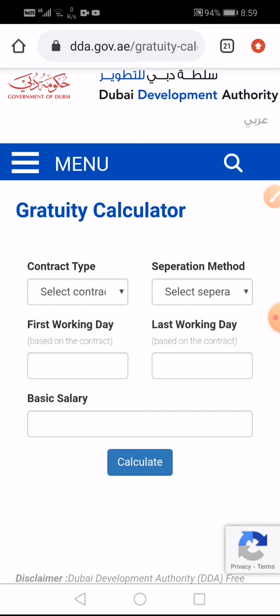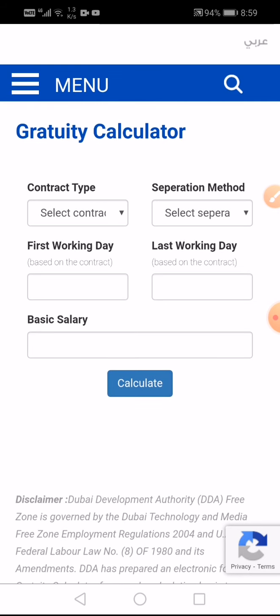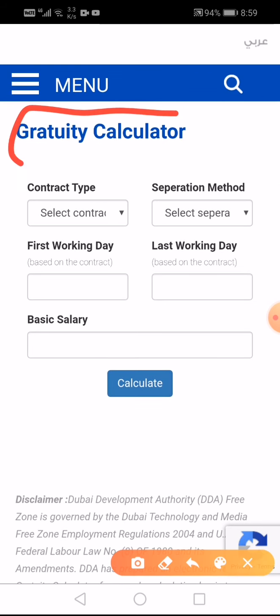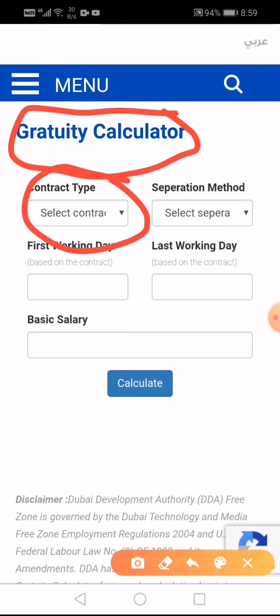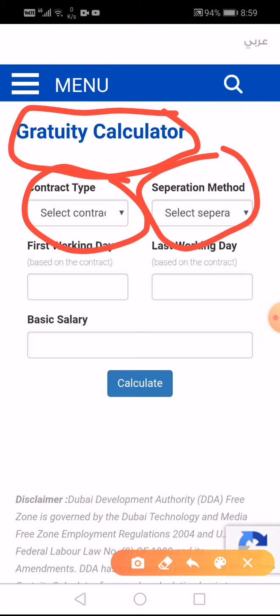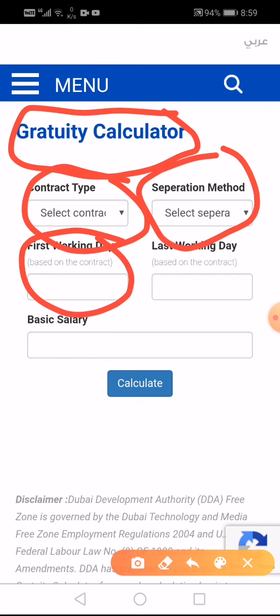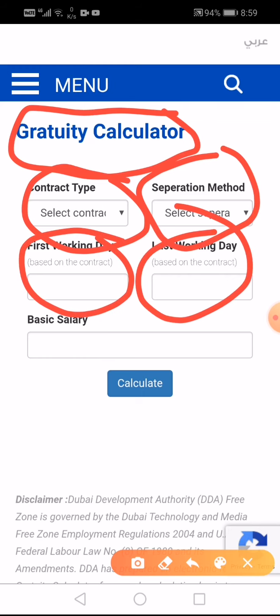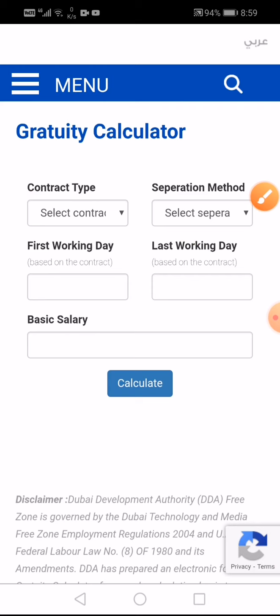So you can properly understand what gratuity actually is and how much you can claim from your company. First, we will check the fields: there is the duty calculation on the first row, then contract type, separation method, starting and last date, and basic salary.